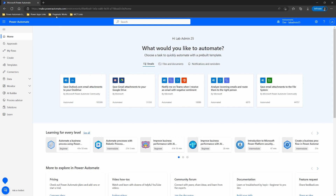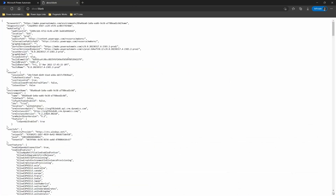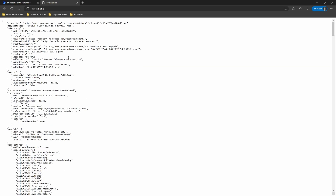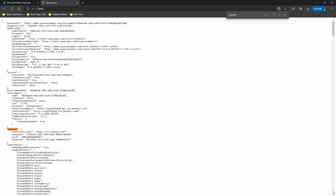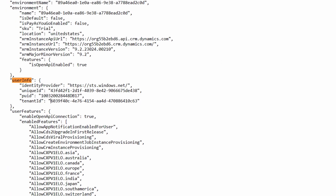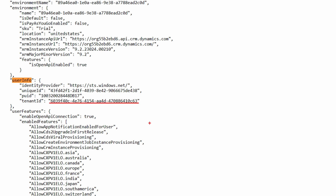The first way is to go to make.powerautomate.com. Within that sign-on, within the environment you're trying to connect into, this allows you to get to the exact tenant you want. Inside your tenant at make.powerautomate.com, what we can do is use the keyboard shortcut Control + Alt + A. If you do all three at the same time, you can see all the information about your tenant. Then do Control + F to find your user info, and inside the user info you can see the tenant ID available to copy out. That's the more difficult way.